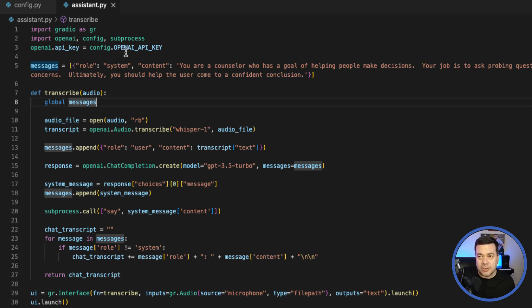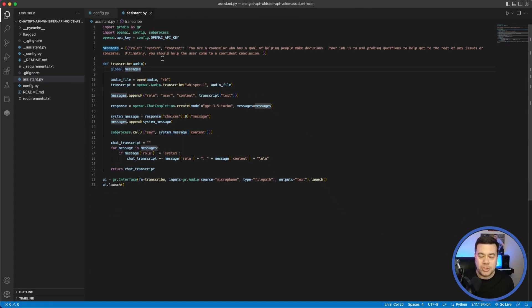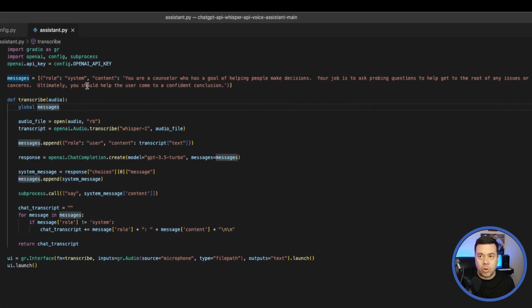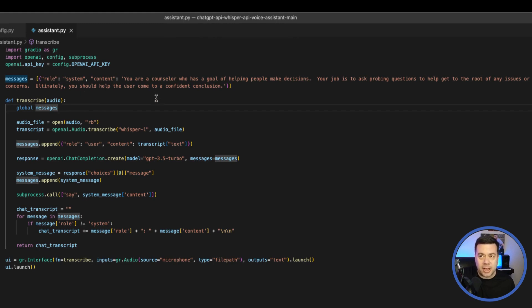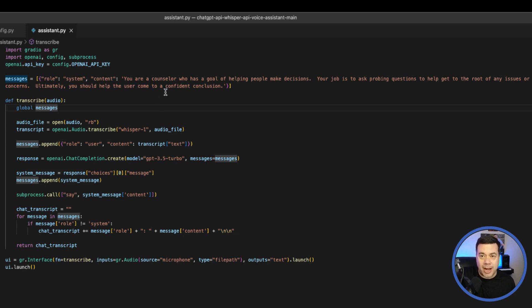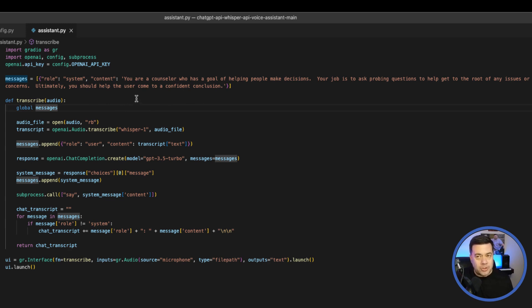With the ChatGPT API, one of the things you need to do is define its role. In this case, the role is system, which essentially sets the context of what the chatbot is going to be. In this case, I said—and you can type whatever you want here—'You are a counselor who has a goal of helping people make decisions. Your job is to ask questions to help get to the root of any issues or concerns. Ultimately, you should help the user come to a confident conclusion.'